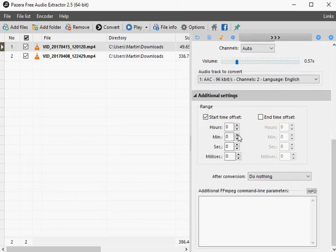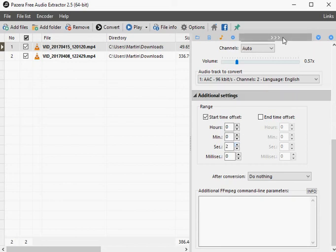It takes little time to extract the audio and convert it to the selected format. Closing words.